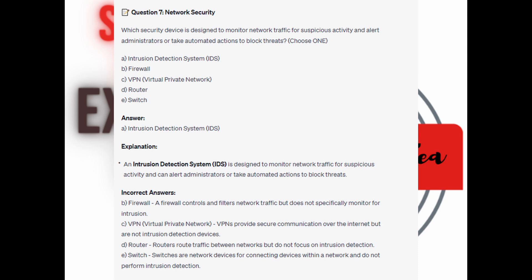For the incorrect answers: Firewall controls and filters network traffic but does not specifically monitor for intrusion. VPN provides secure communication over the internet but is not an intrusion detection device. Routers route traffic between networks but do not focus on intrusion detection. And switches are network devices for connecting devices within a network and do not perform intrusion detection.